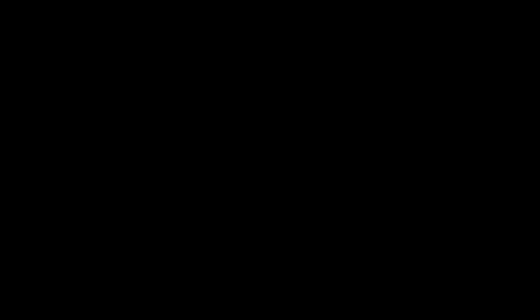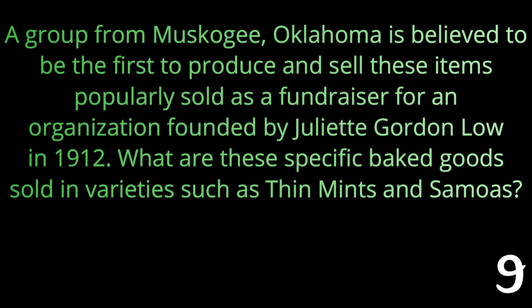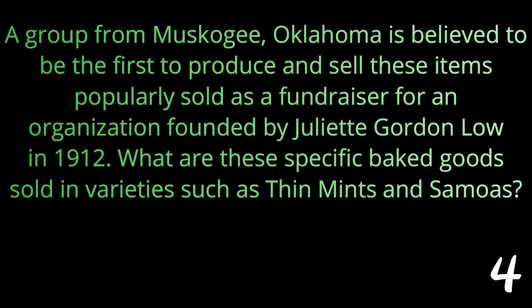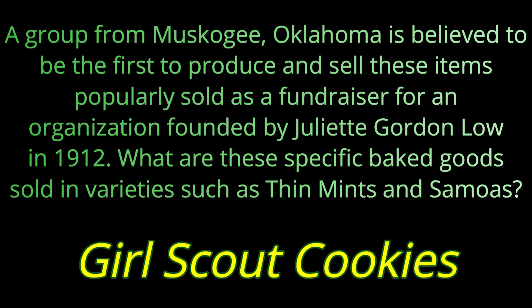Question number fourteen: A group from Muskogee, Oklahoma is believed to be the first to produce and sell these items, popularly sold as a fundraiser for an organization founded by Juliet Gordon Lowe in 1912. What are these specific baked goods sold in varieties such as Thin Mints and Samoas? Juliet Gordon Lowe found the Girl Scouts. These are Girl Scout cookies.